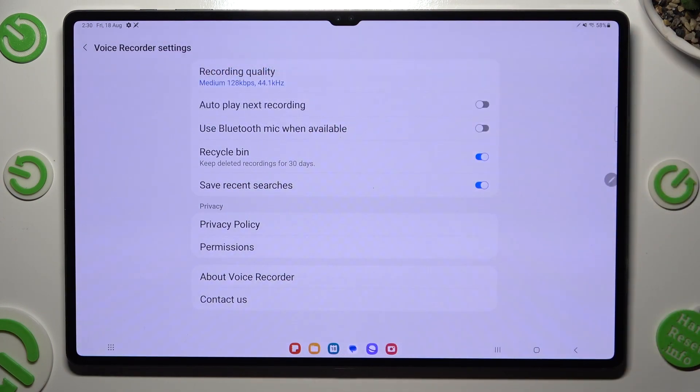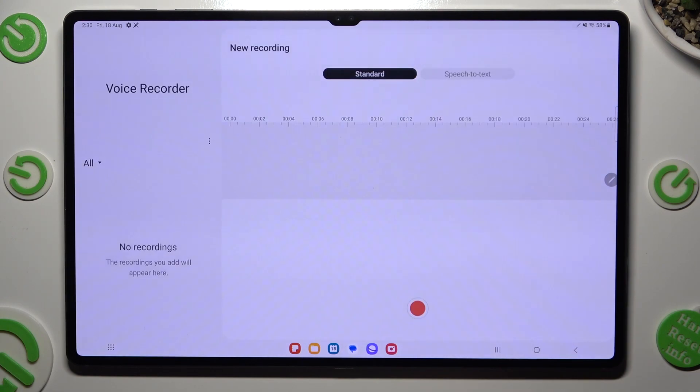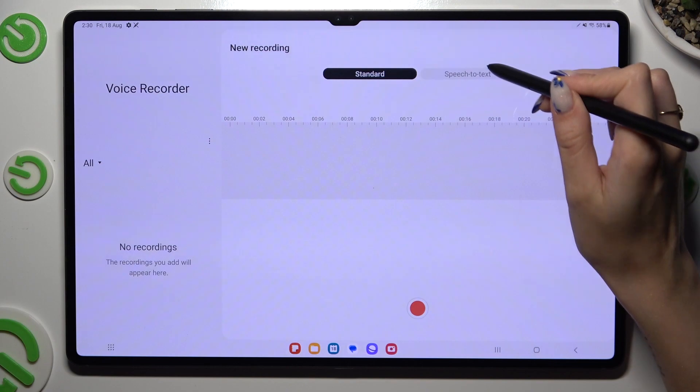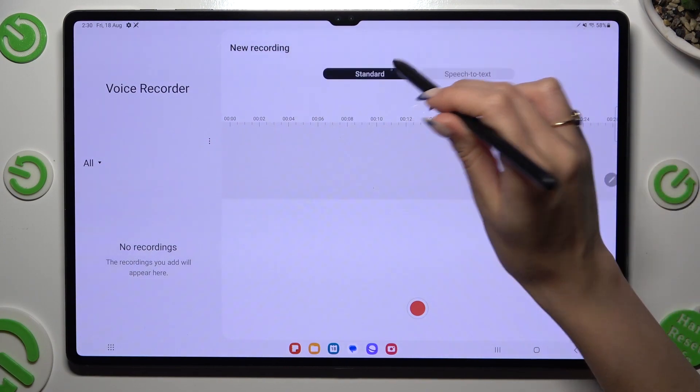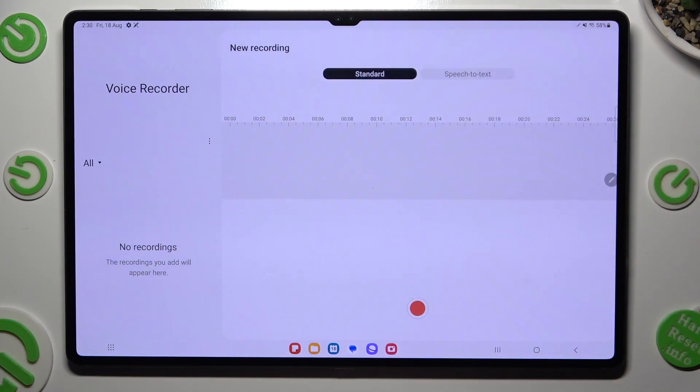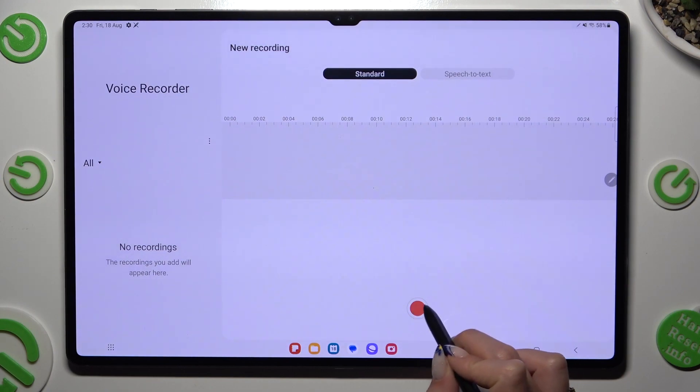When you're ready, go back, tap on standard or speech-to-text mode, and finally hit this red button.